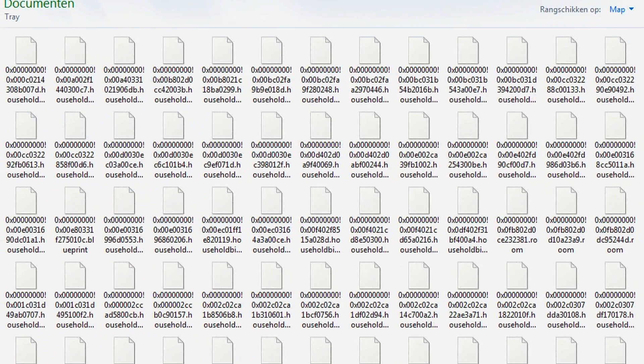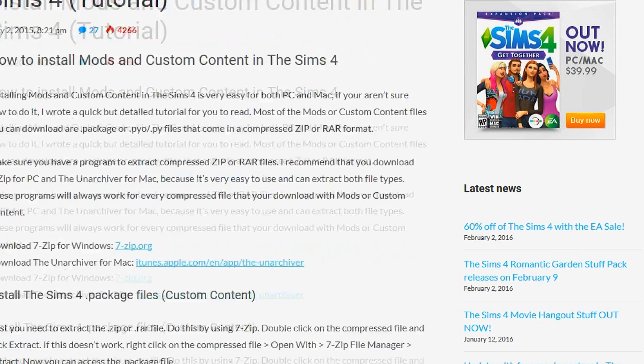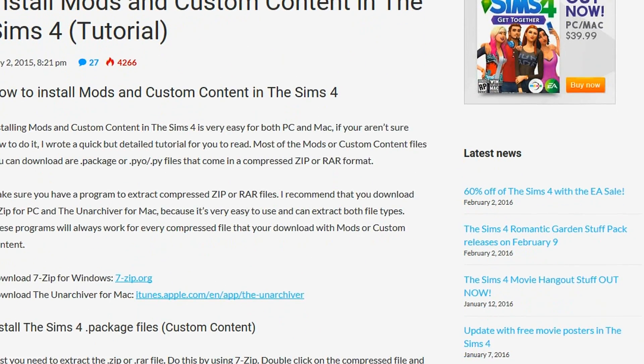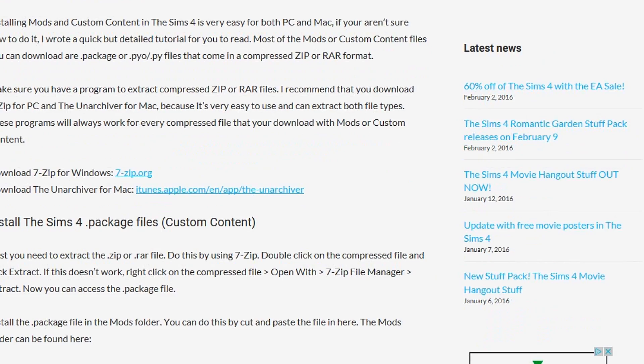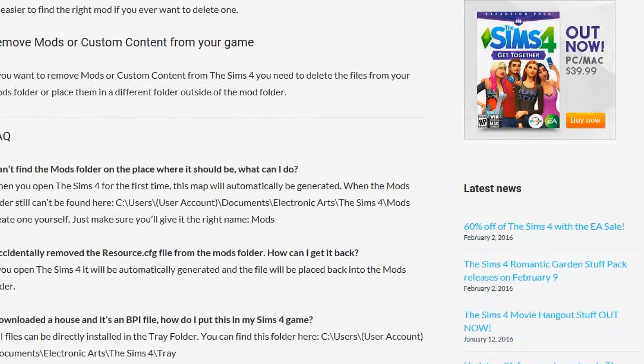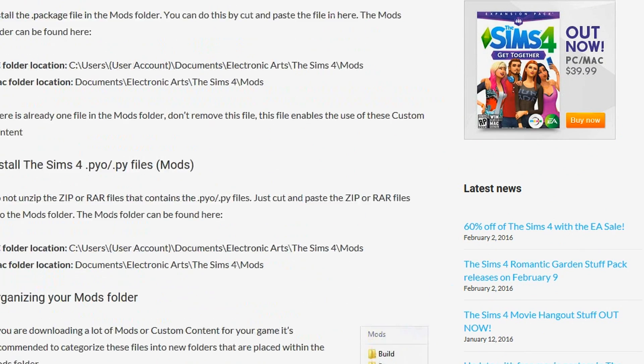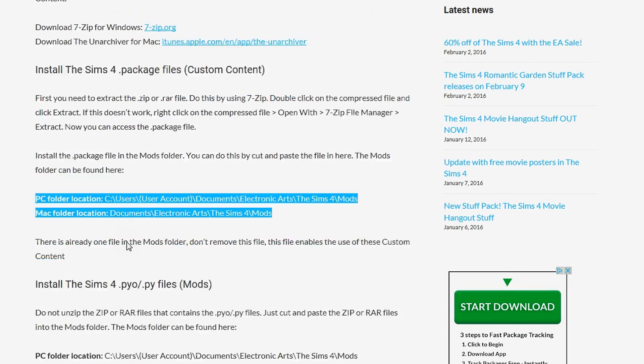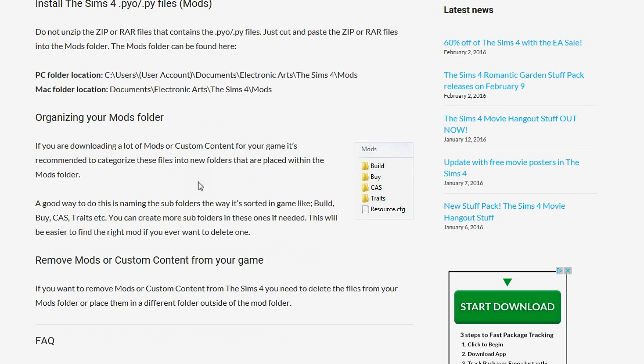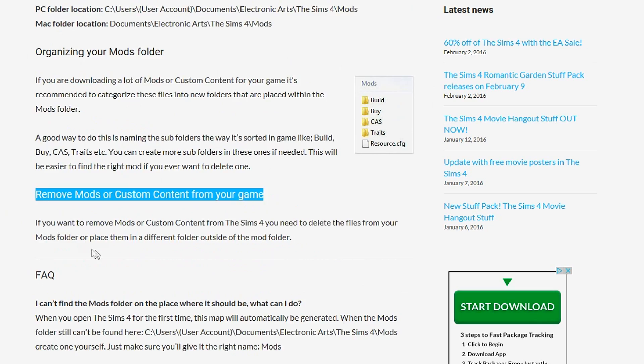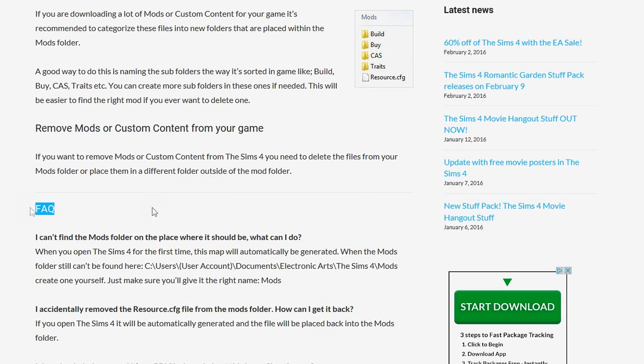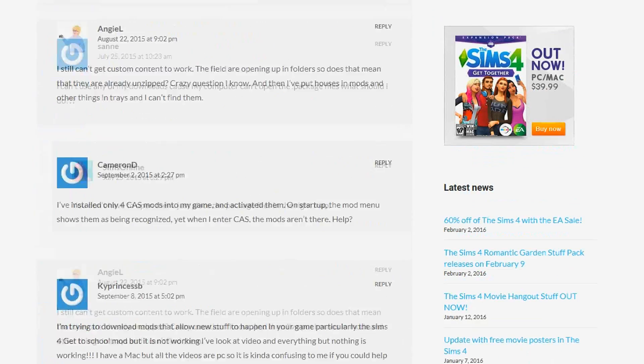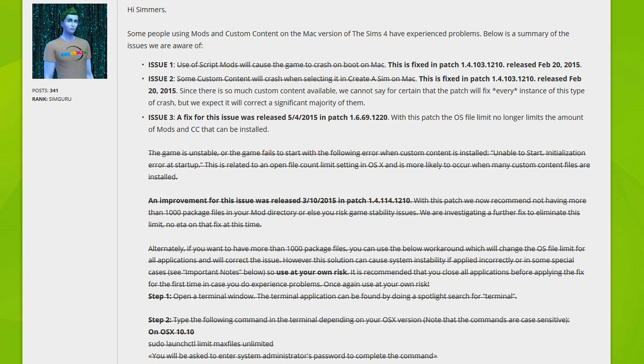Now I came across this website which actually has some tips for Mac users which I thought would be perfect for you guys. Your tray folder would definitely be in here, in this row. Basically anything you want to know like organizing your folders, removing stuff - some questions. I just saw this and I thought that it might help you guys with your questions as I'm not a Mac user so I definitely cannot answer them all.